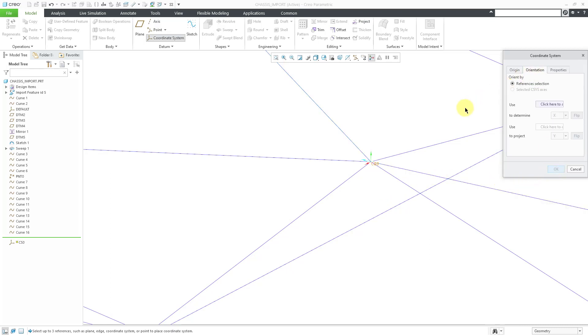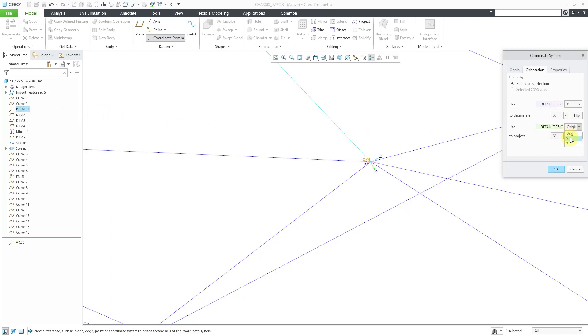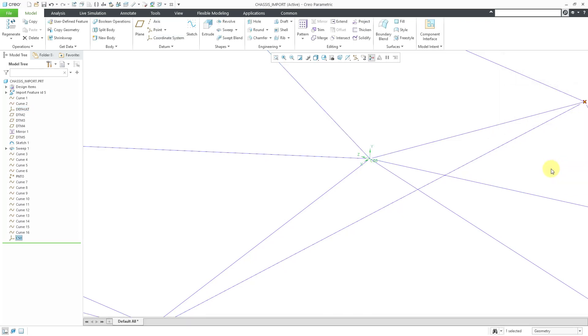Let's go to the orientation tab. I will use the x-axis of the default coordinate system to determine x and the y-axis of the same coordinate system to determine y. Let's click the OK button.